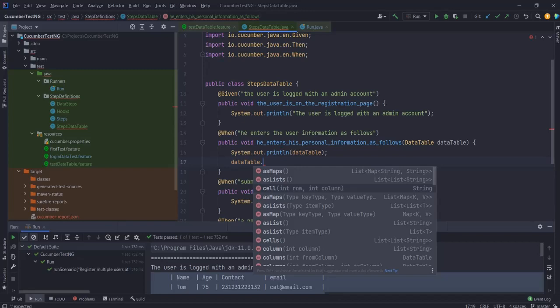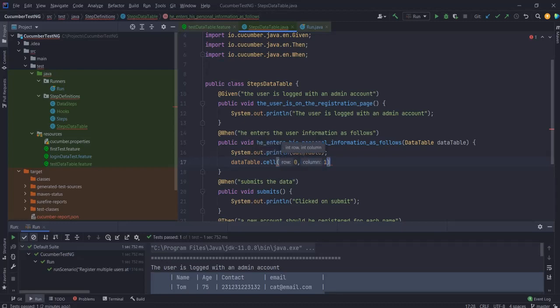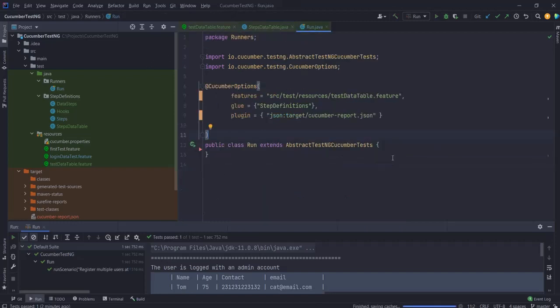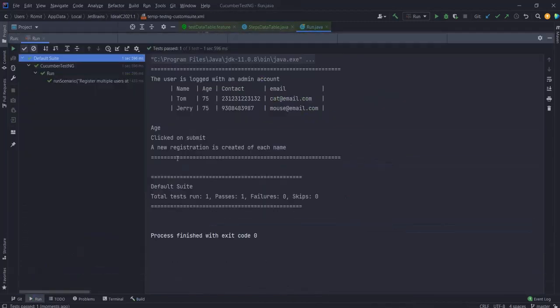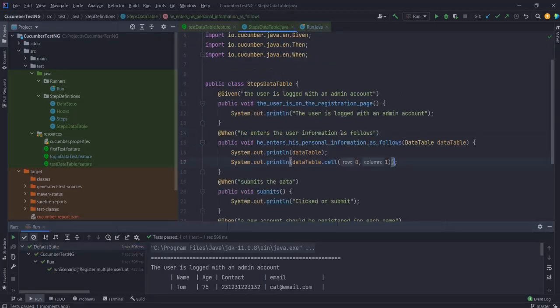I can do cell int, say zero comma one. Let's print this out. So this should give me zero comma one Tom. Let's run this once.